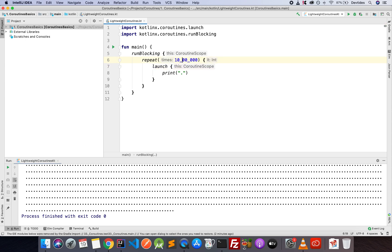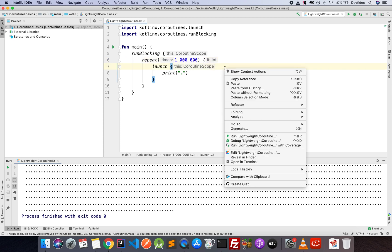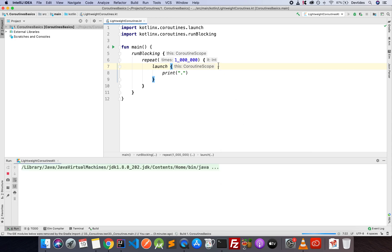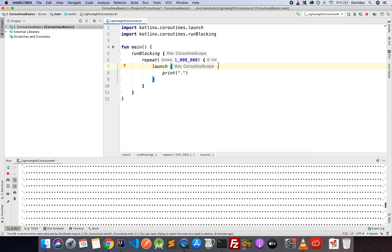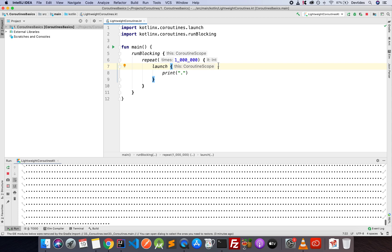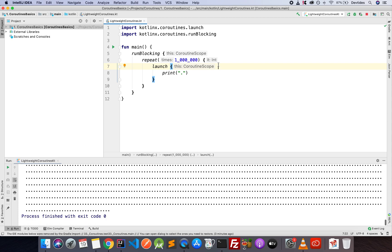Now, if I put a million coroutines, okay, a million coroutines, that should take about, I don't know, maybe less than 10 seconds. So let's go ahead and run the code. And there we go. Our coroutines are running.